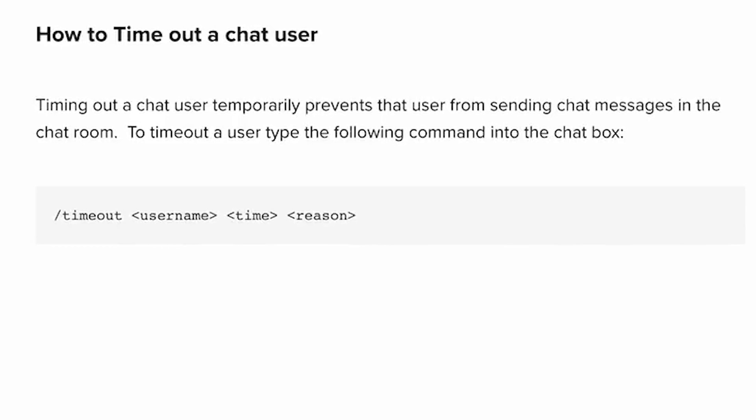How to time out a chat user: Timing out a chat user temporarily prevents that user from sending chat messages in the chat room. To time out a user, type the following command into the chat box: slash timeout username time reason.